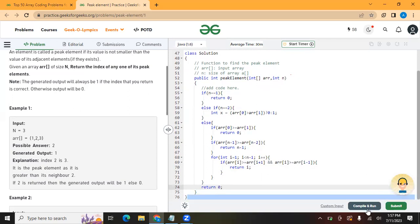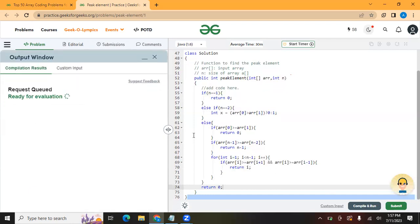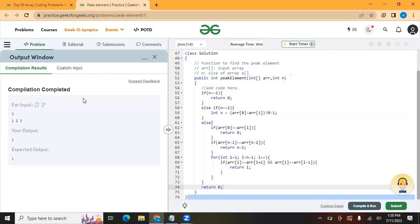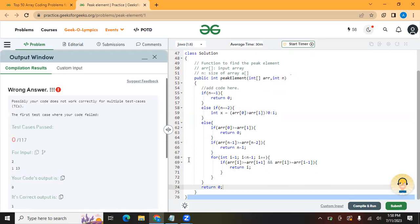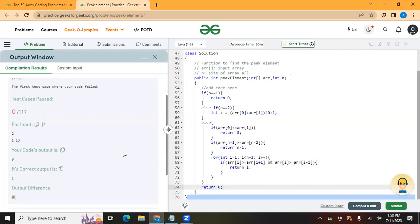Let's run this code. Our output is 1 and the expected output is also 1. However, when we submit, it is not getting accepted. Let's check what the exact issue is.